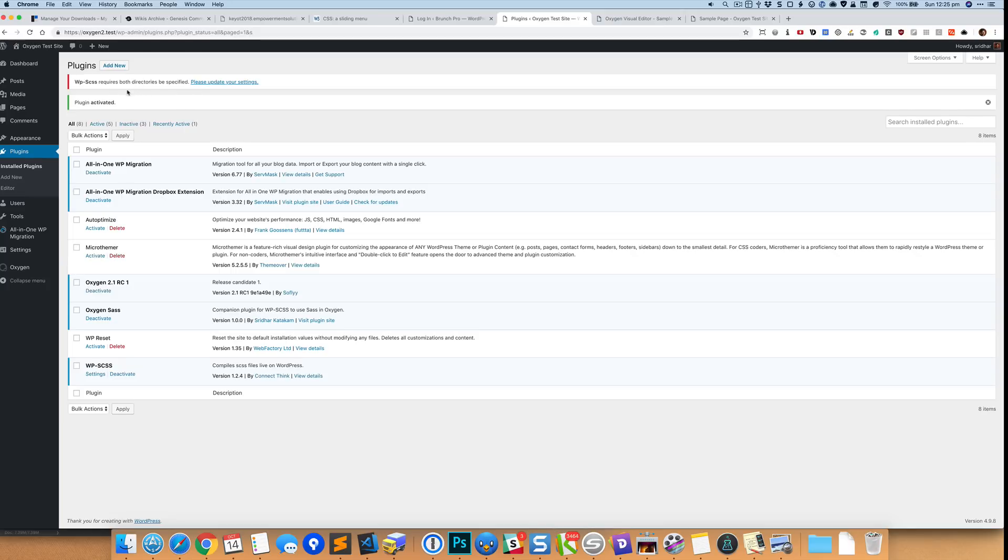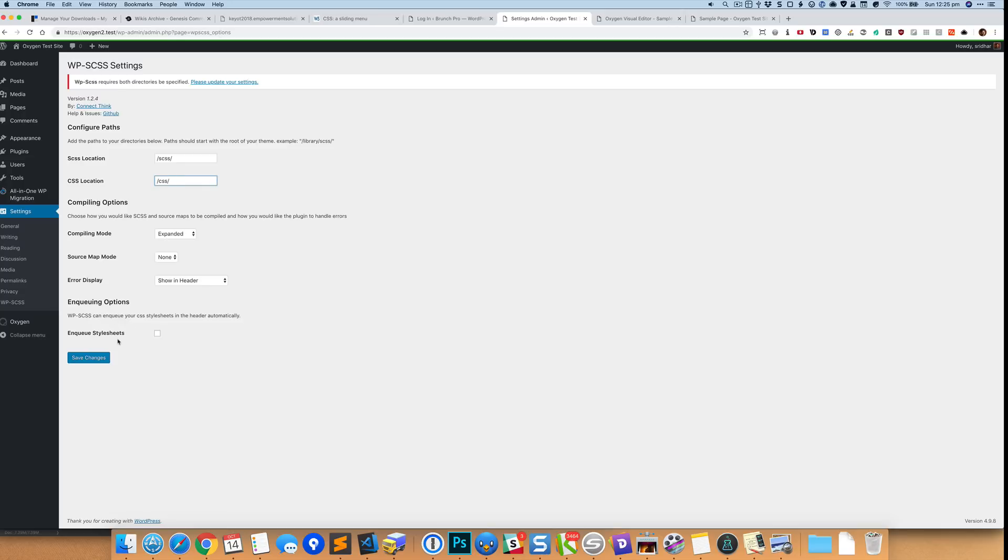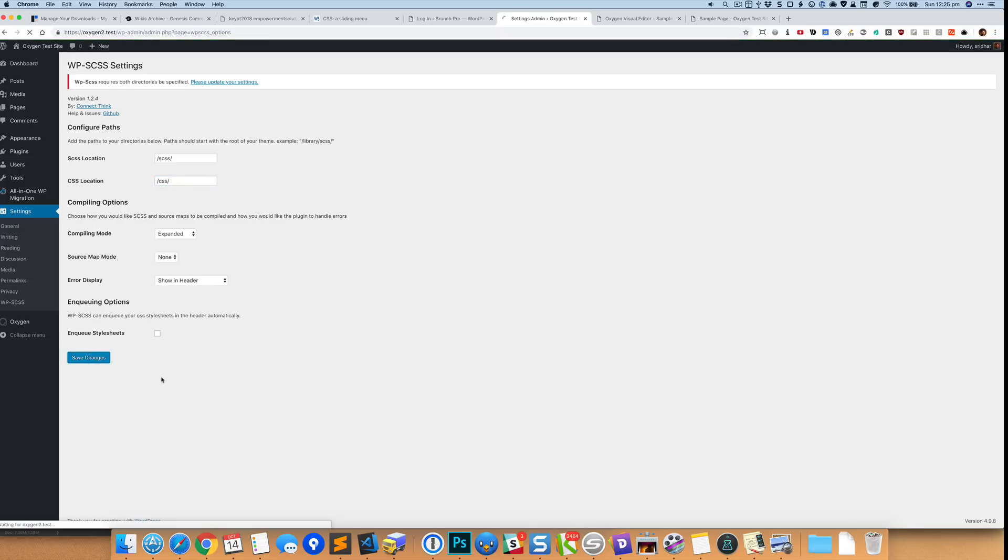Okay, and then we'll now go to the settings for WP-SCSS and set the location like that. And make sure that this 'Enqueue Stylesheets' is not ticked. That is because the Oxygen Sass plugin will enqueue or load the requisite or compiled style.css file both in the Oxygen editor as well as on the front end. Okay, so once you have set these two like this you can save the changes.